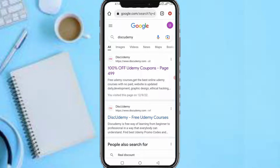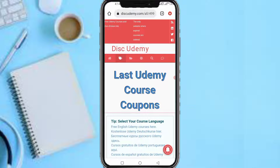Now search it. It says '100% off Udemy course coupons.' Any free or premium course you find there is 100% free — not a discount, it's 100% free. I've gotten some premium courses on this site for free. This site works because course owners leave a window of a few days where you can get the course for free. Now click on it.